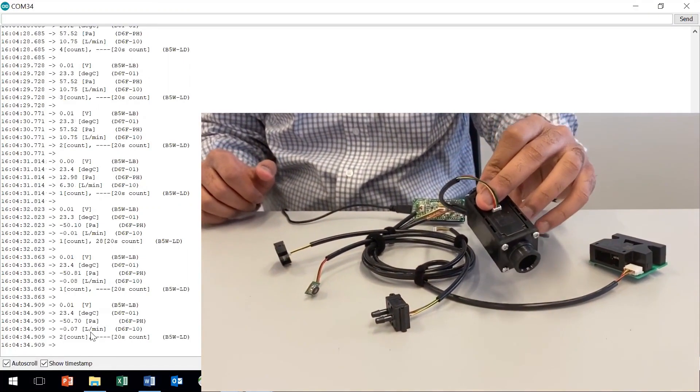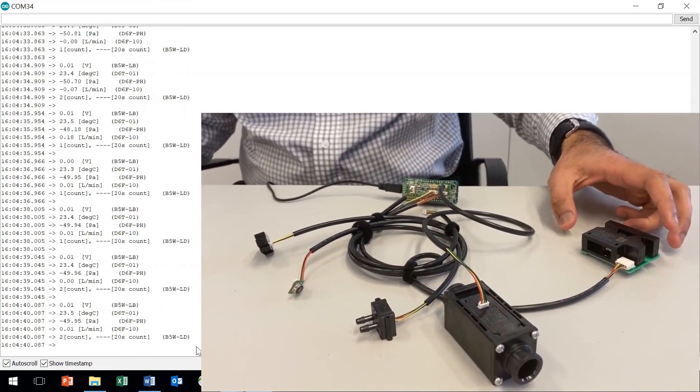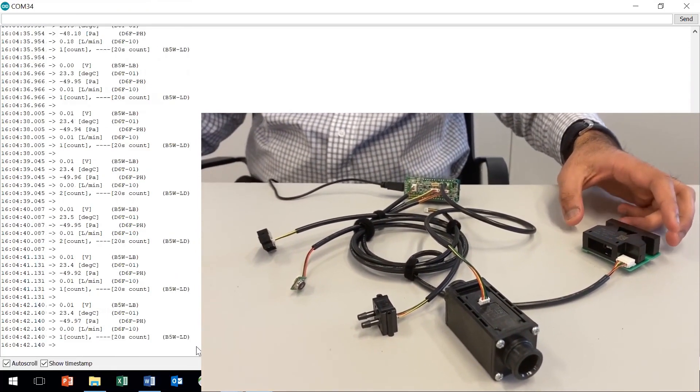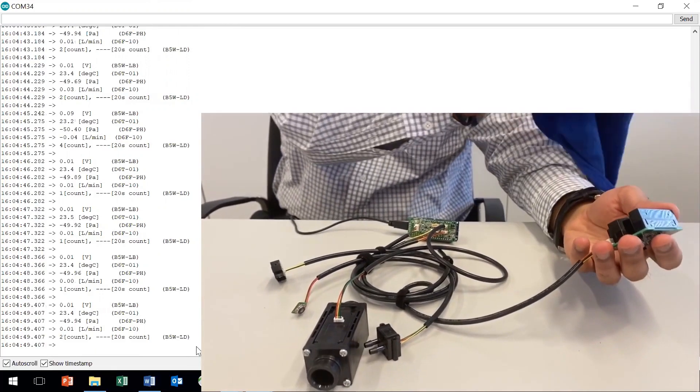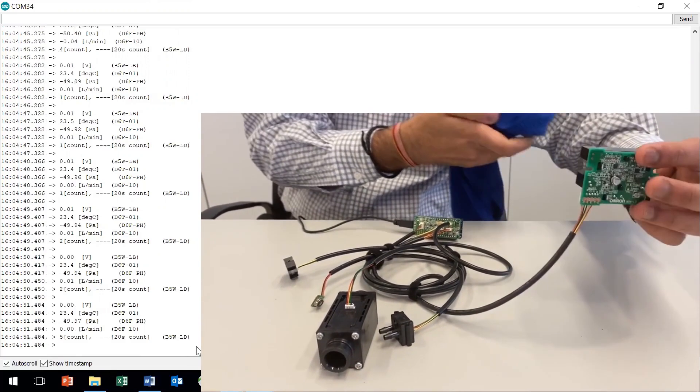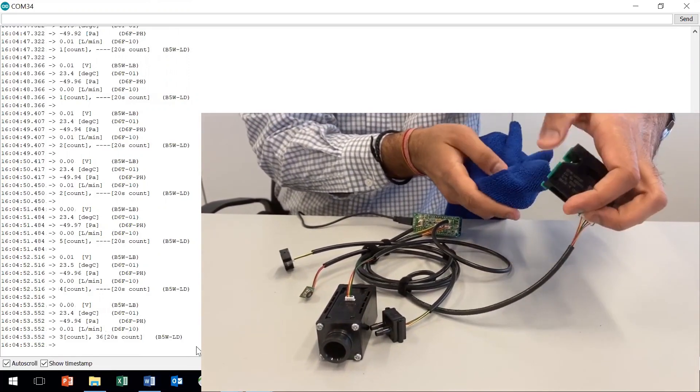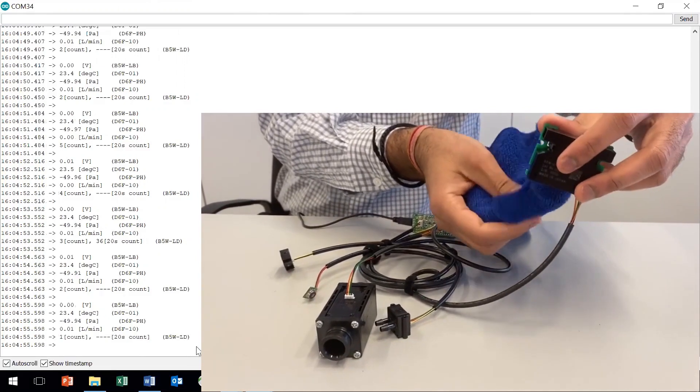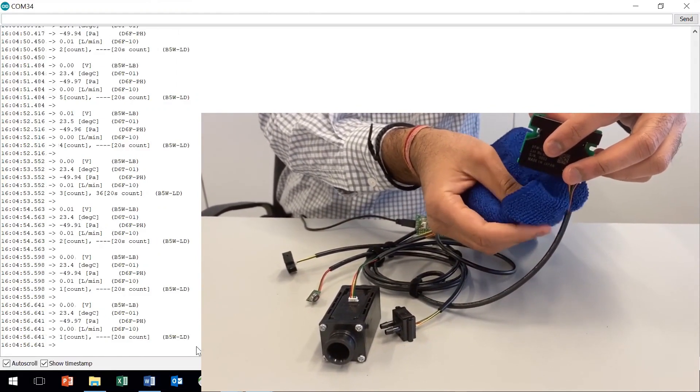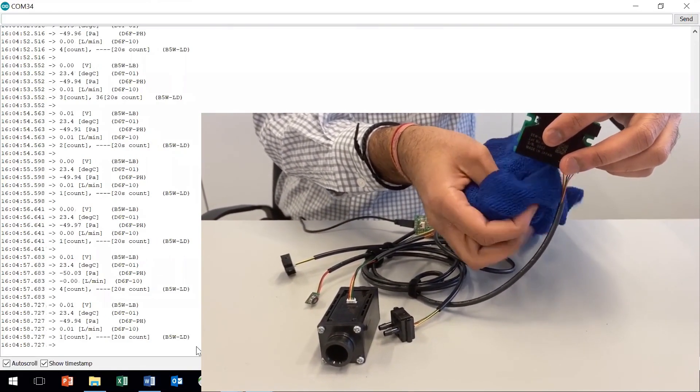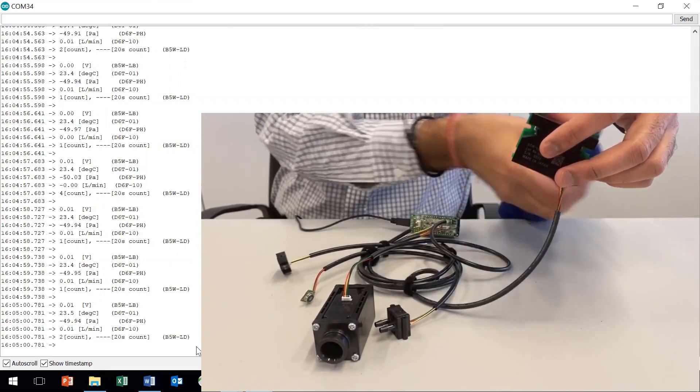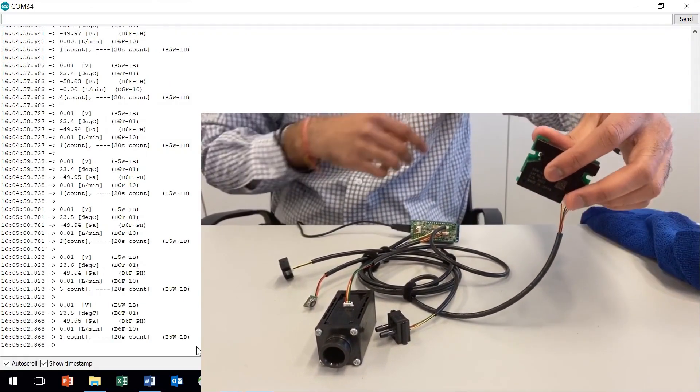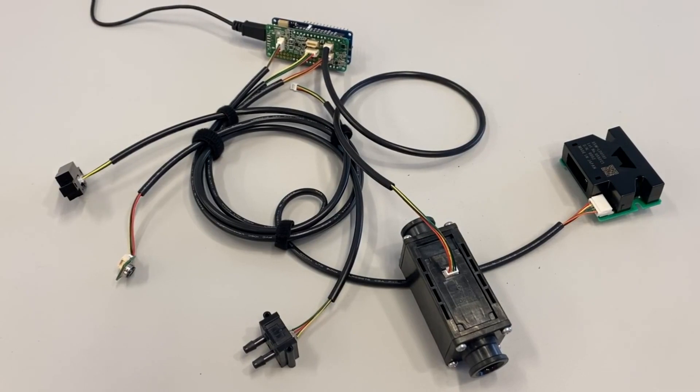And the last one is B5WLD, that is the air quality sensor. Right now you can see the count as one, and when I bring a cloth closer to the sensor, you will see the count increasing like four. And if I move it back, it's one again.